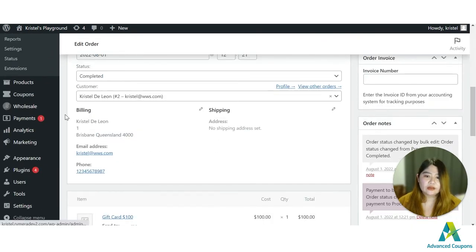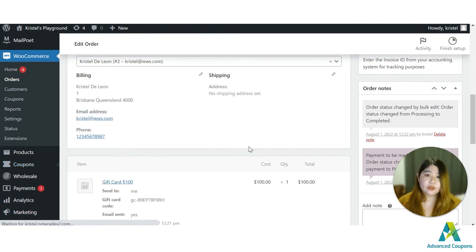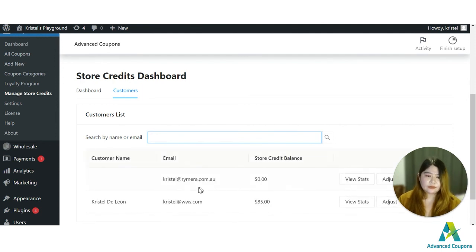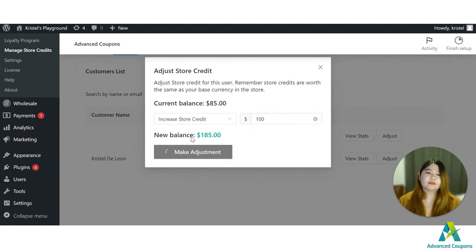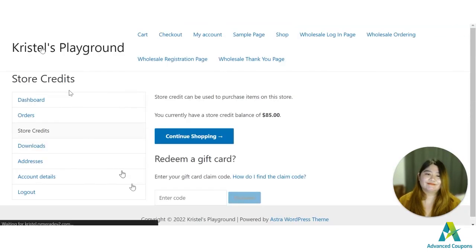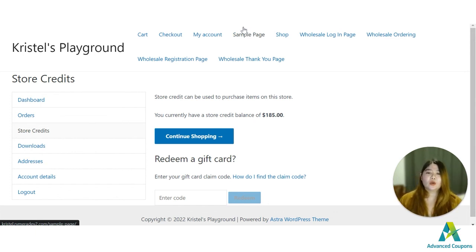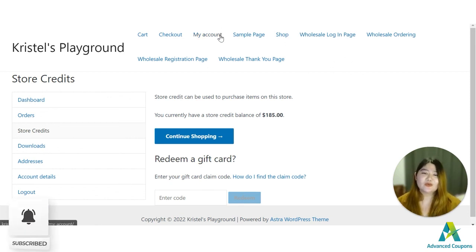Once the order is completed, I have a reference that the order is a gift card. I'll go to Manage Store Credits, look up my name, click Adjust, and increase the store credit by one hundred dollars to make the adjustment. The current balance on my account is now one hundred and eighty-five dollars. There are still many ways to take advantage of store credit on your site. If you have any questions, feel free to email us or comment below, and don't forget to like and subscribe to our channel.